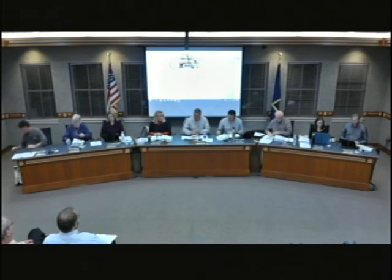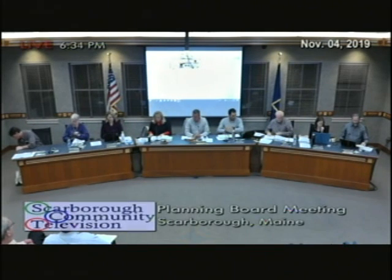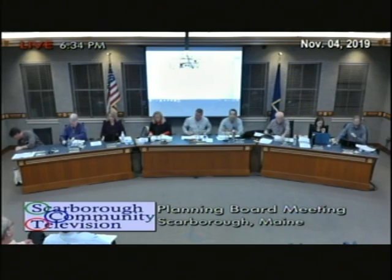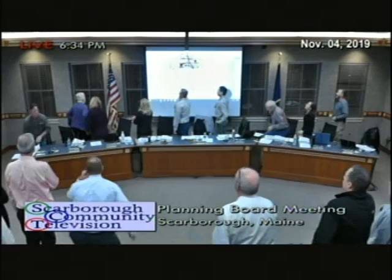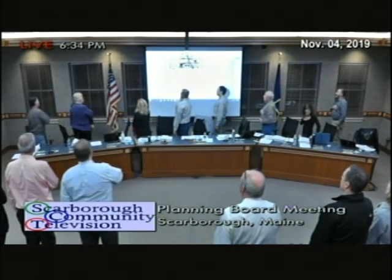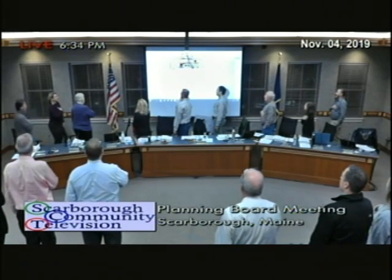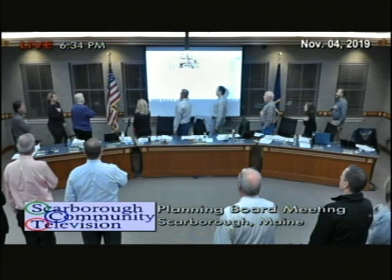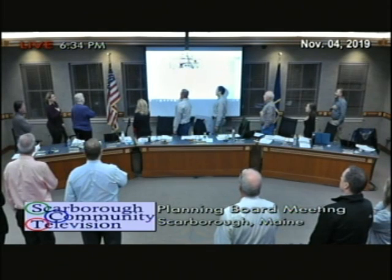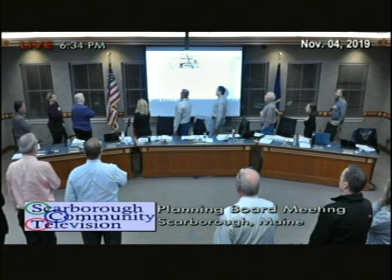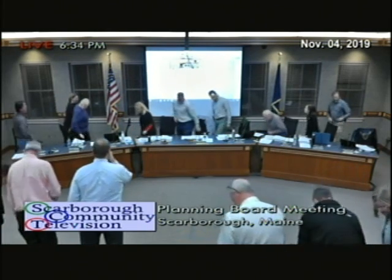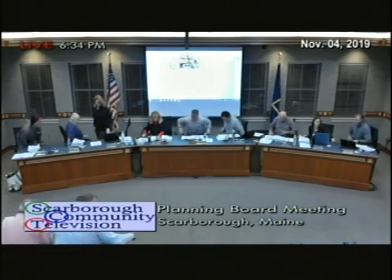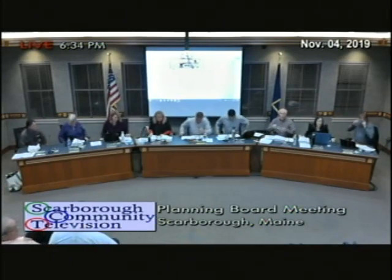Good evening, everyone, and welcome to the November 4th, 2019 Town of Scarborough Planning Board Meeting. If you all join me with the Pledge of Allegiance, please. Doreen, could you call the roll, please?